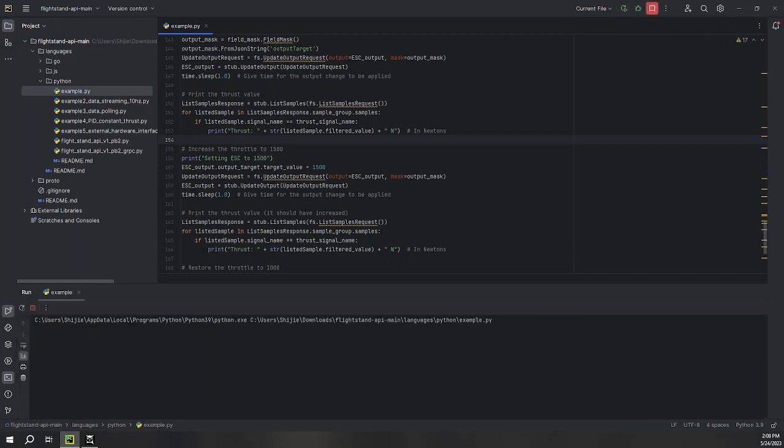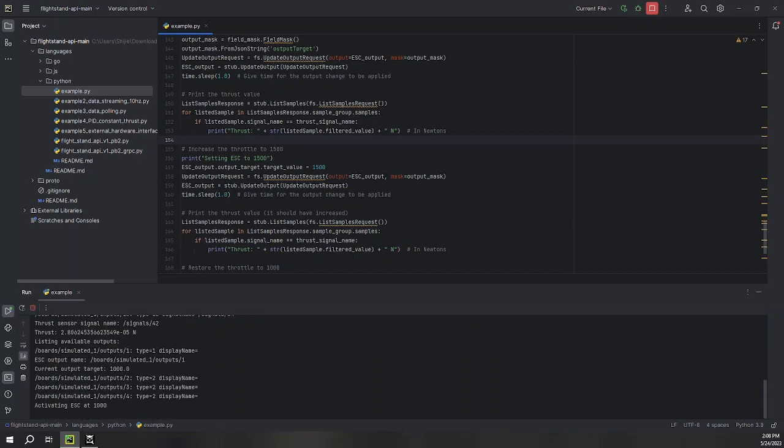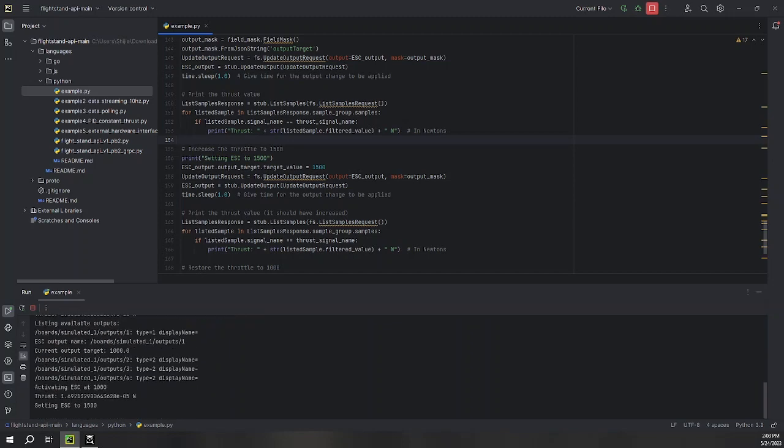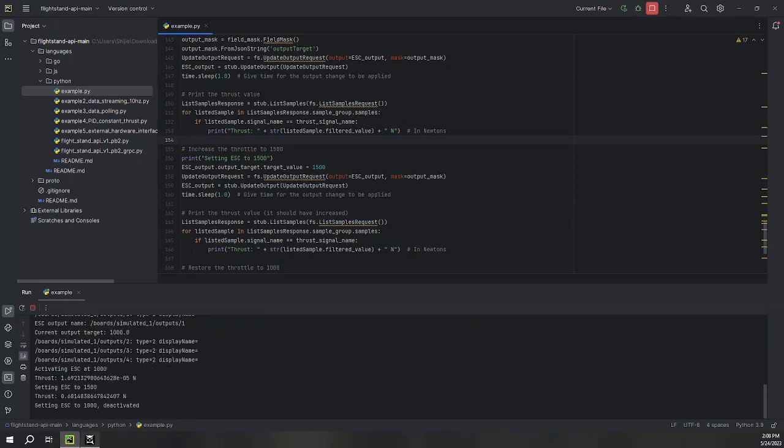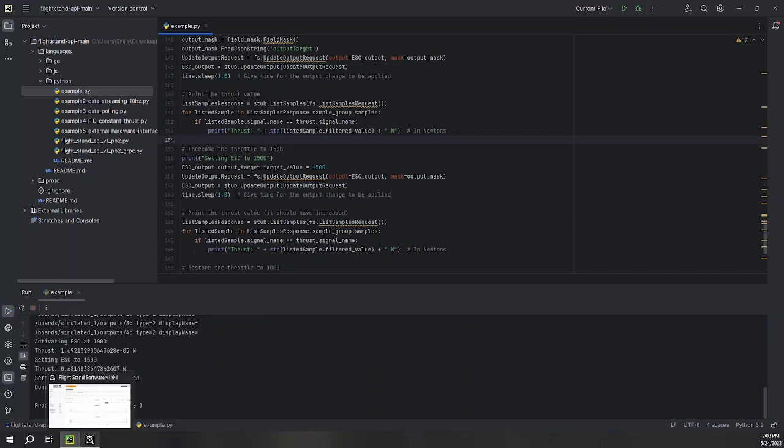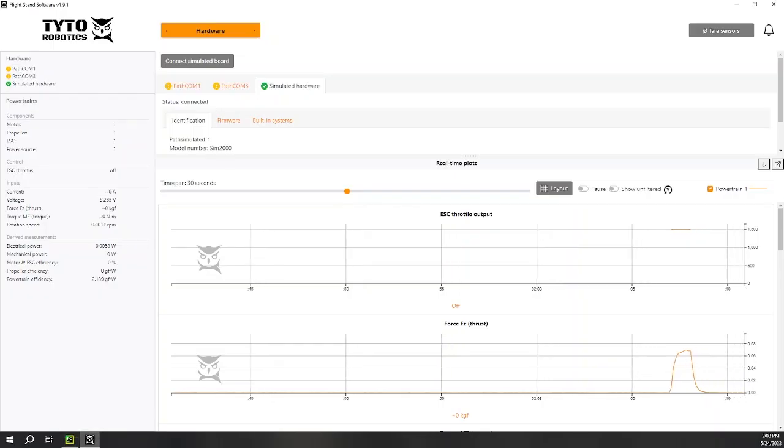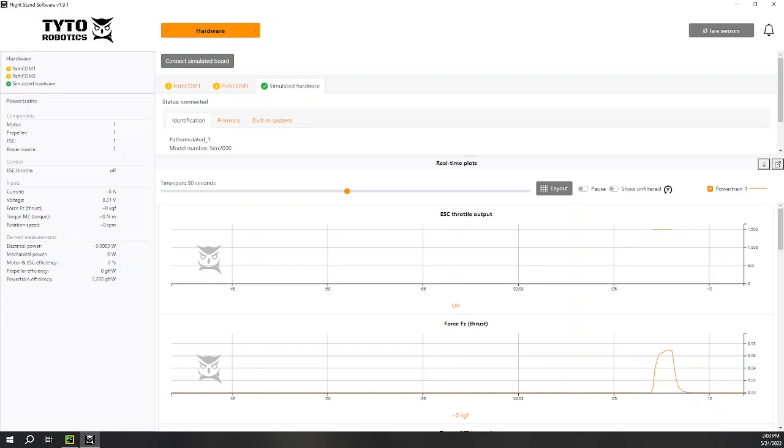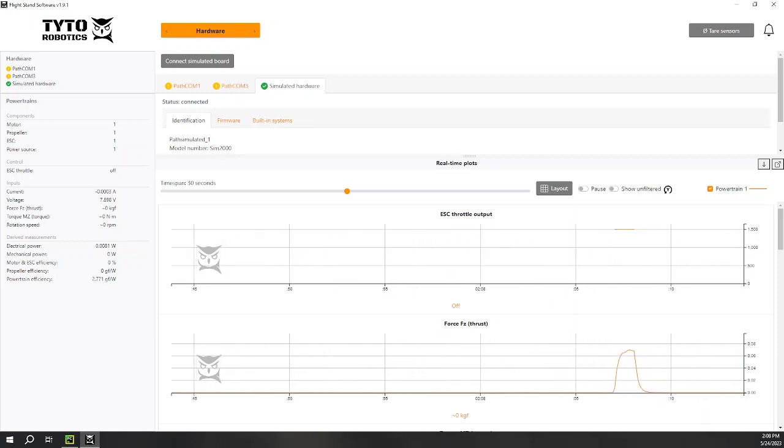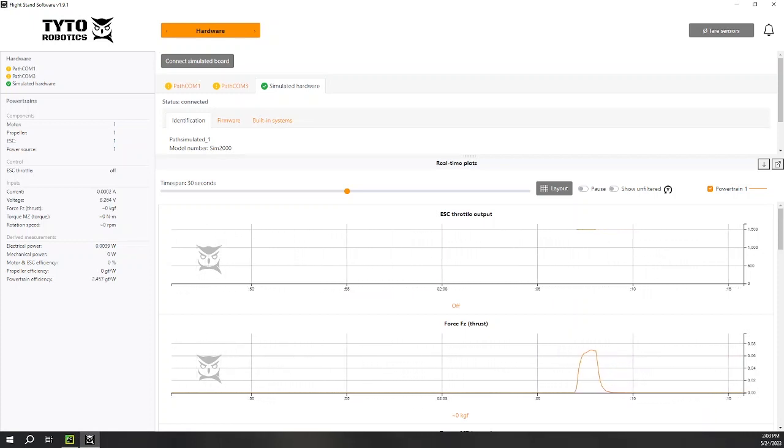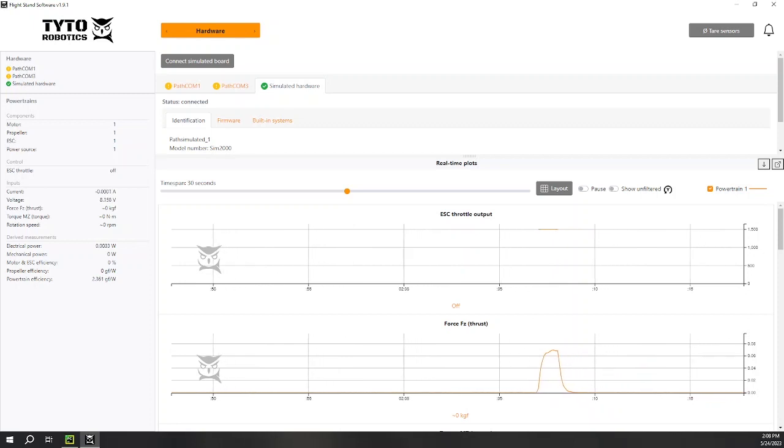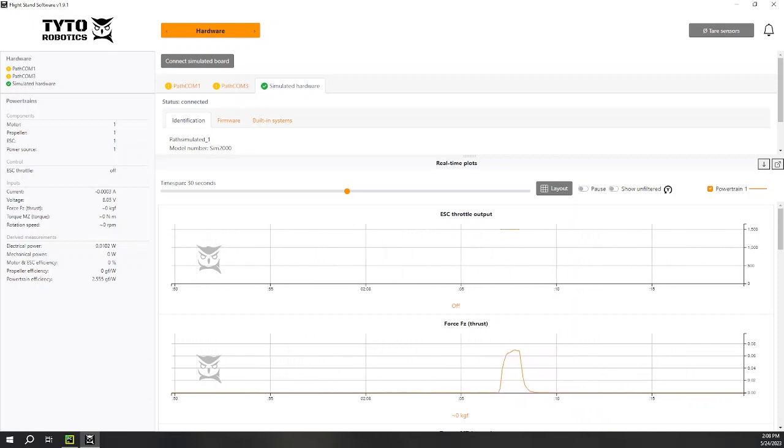You should see the terminal output all available boards, automatically connect a simulated board, then list all available inputs and outputs for that board. The last few lines in the terminal should reflect the ESC throttle values you see in the flight stand software. The API is now configured and ready for use.